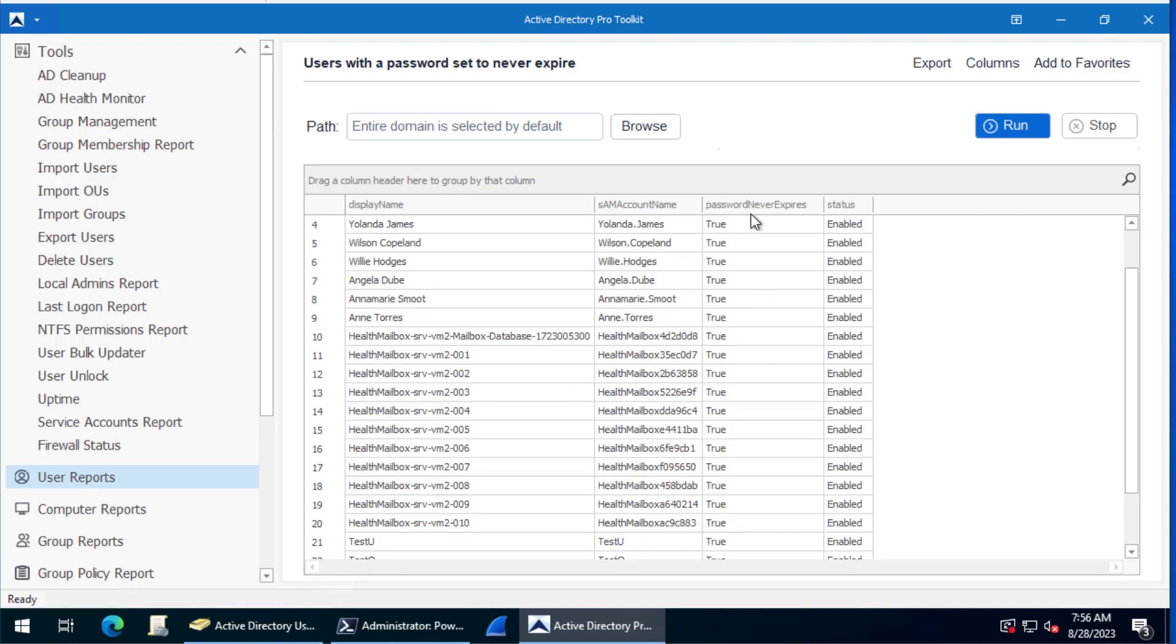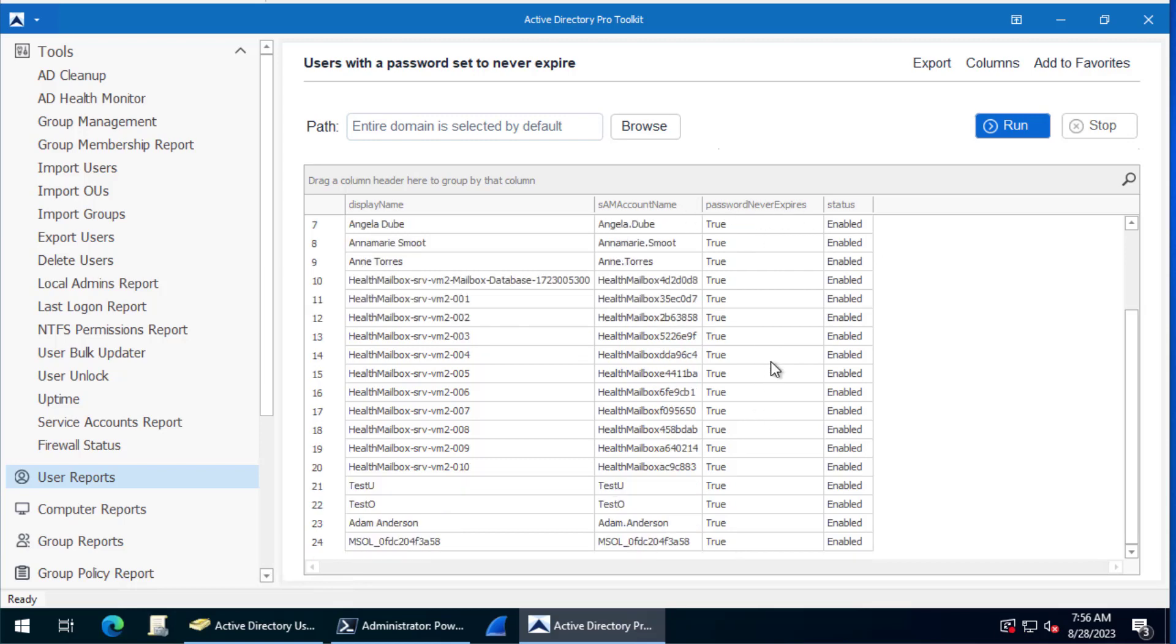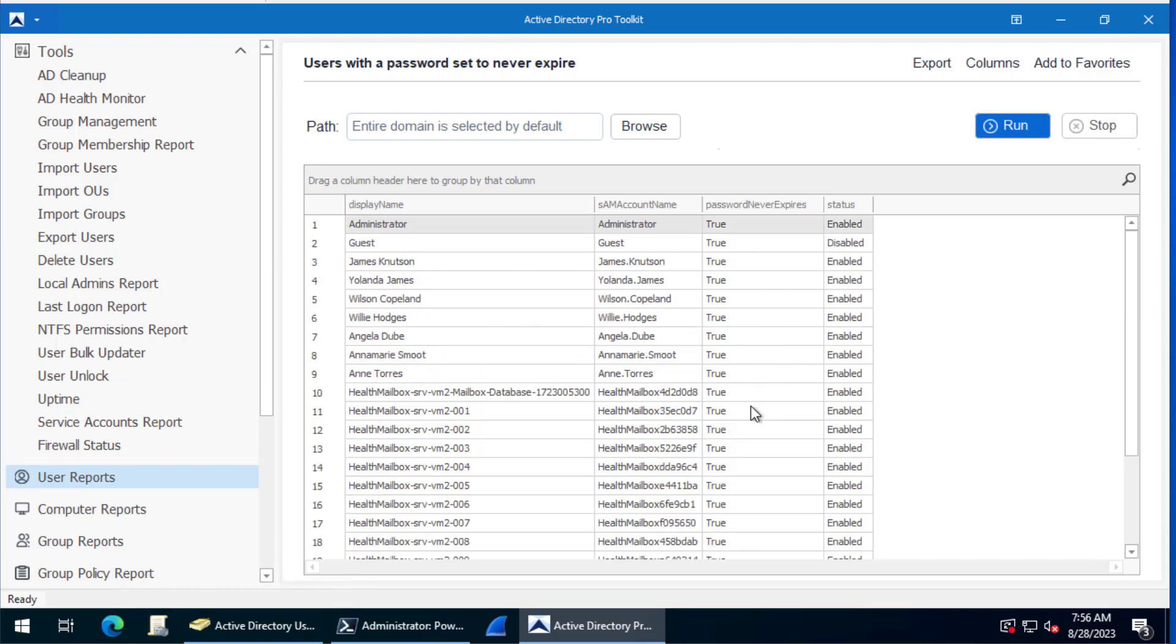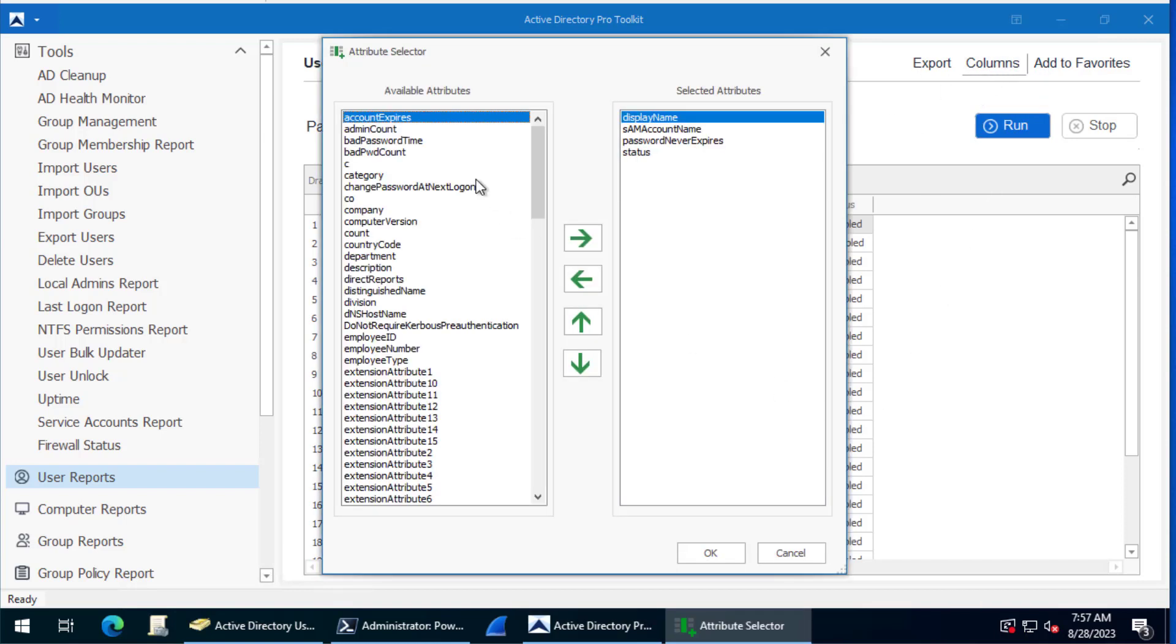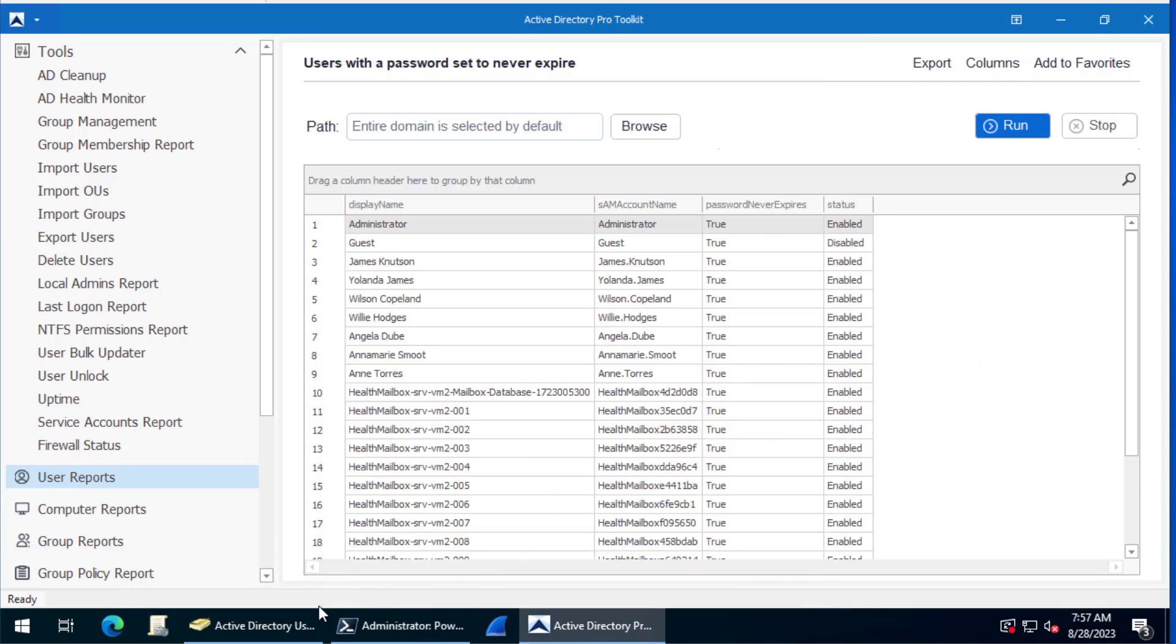You can see there's a column that says password never expire set to true and it shows the status. That is a list of all the accounts. From here you can export to CSV, PDF, Excel file. You can also hit columns and add or remove additional user columns.